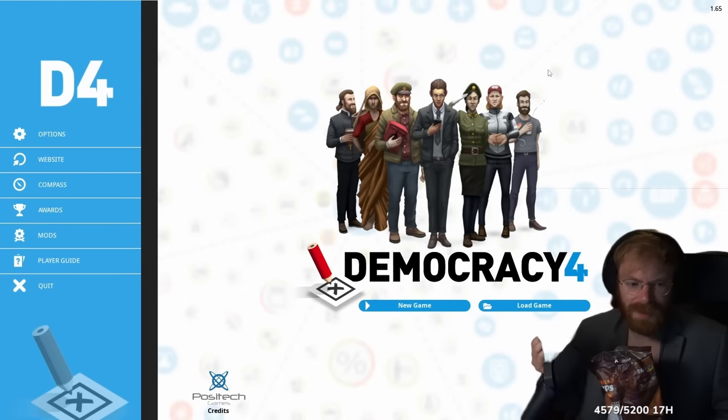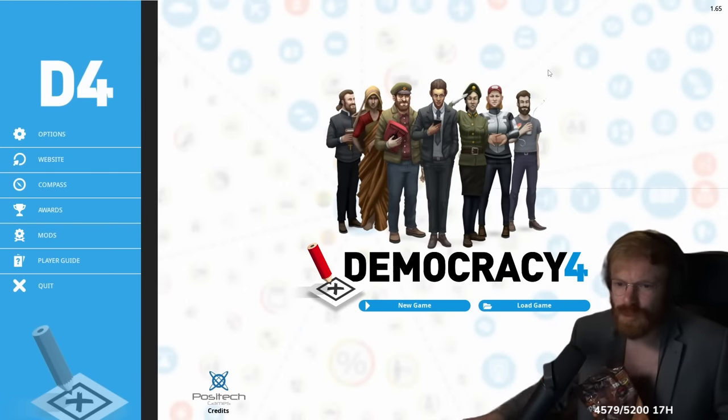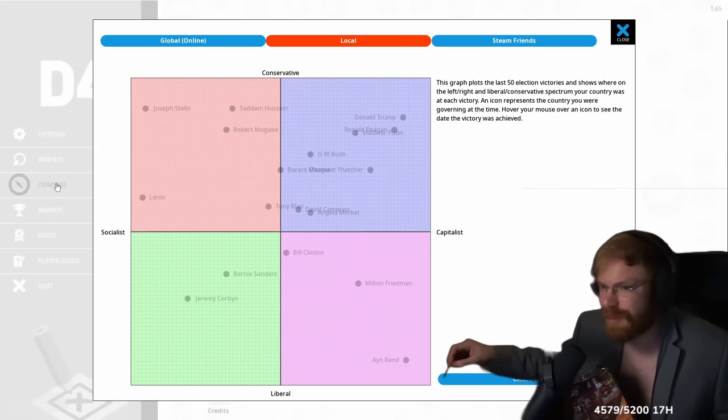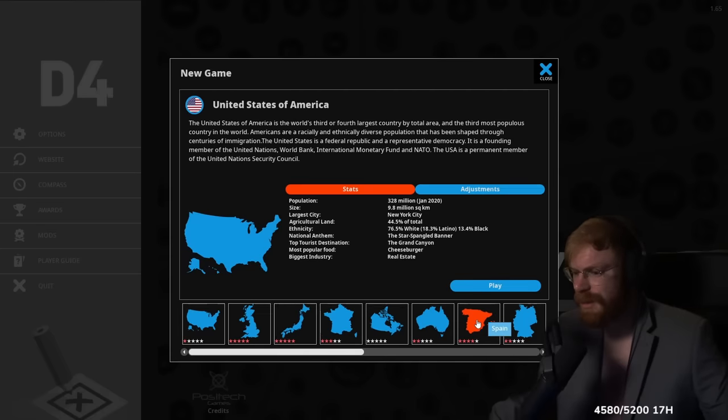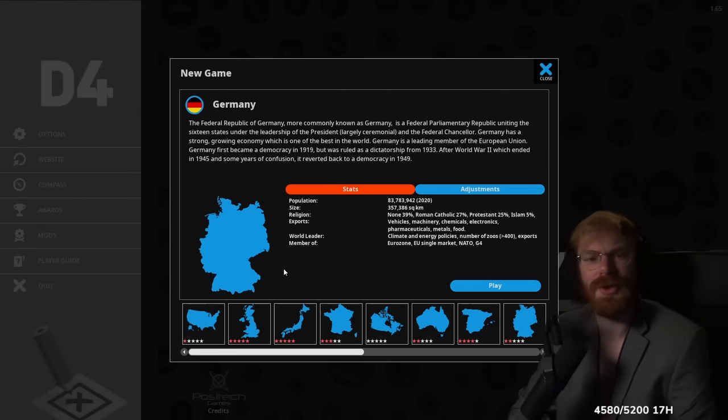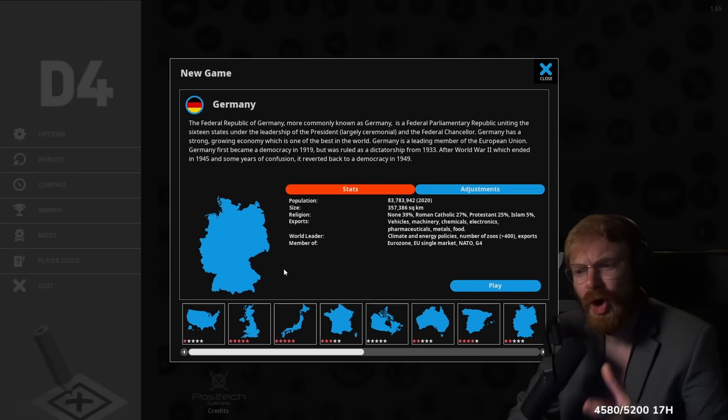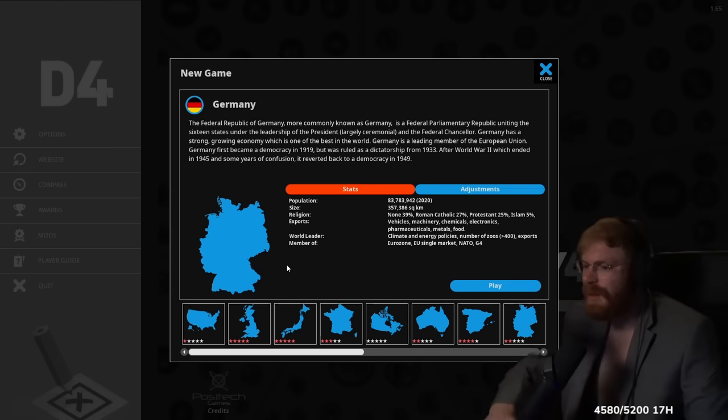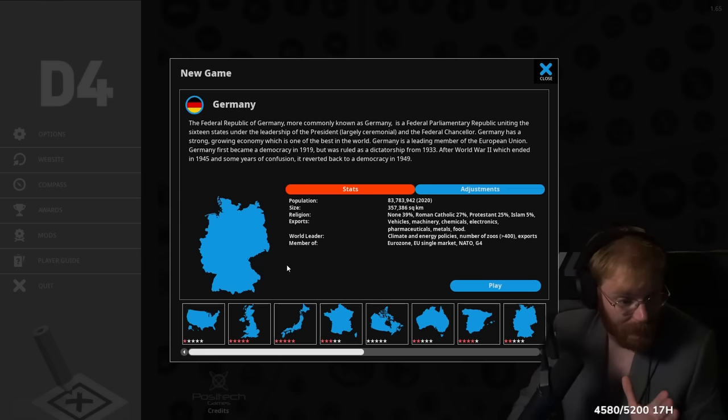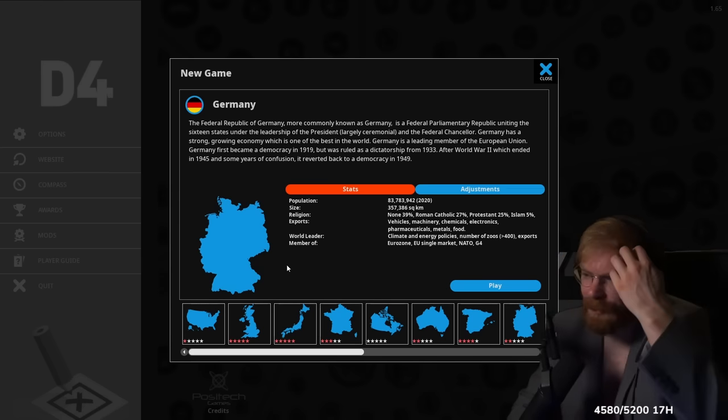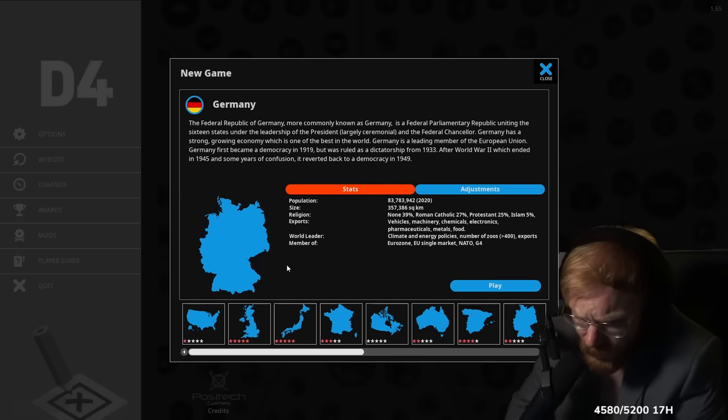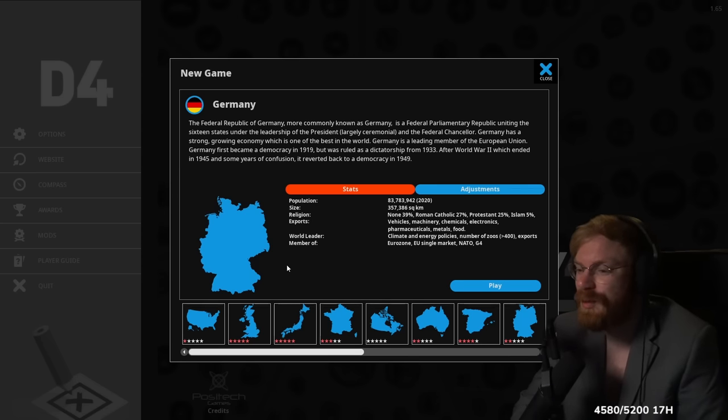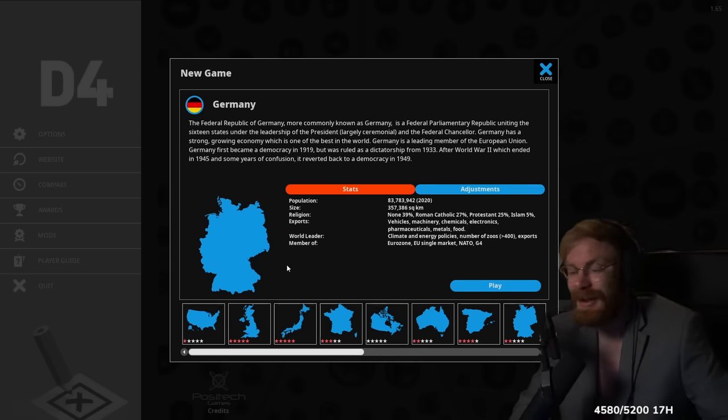I read this game is really hard, and you need like 20 hours to understand it. What the fuck? Capitalist, liberal, social, conservative, where's Hitler? It's time that we save this planet from all the retardation. Let's take a look at Germany, gentlemen. Germany has a strong, growing economy. When was that game made man, not this year? 40% are non-religious, 5% Islam. Nowadays more like 20. We're known for vehicles, machinery, chemicals, electronics, pharmaceuticals, metals, food, and blitzkrieg. We're the world leader in climate and energy policies, and we have the most number of zoos. What the fuck? And we're a member of the Eurozone, the EU market, NATO, and the G4.